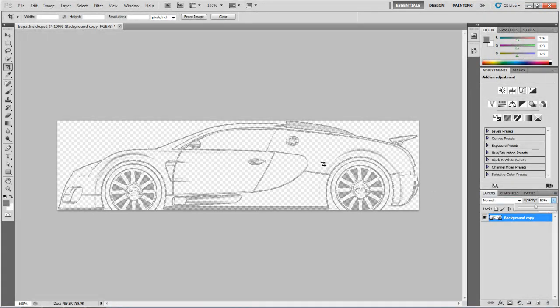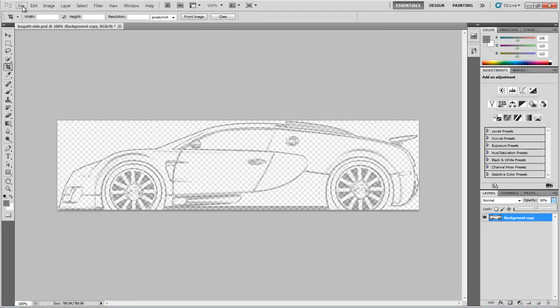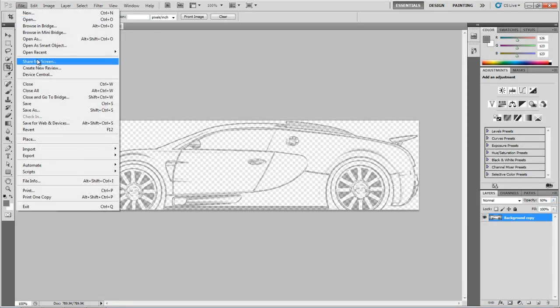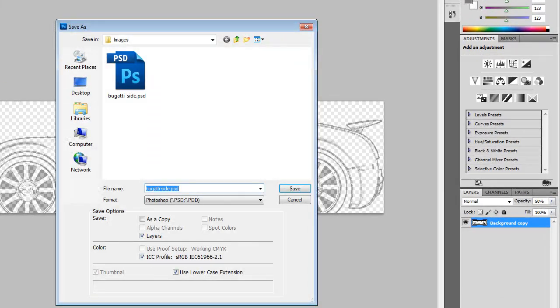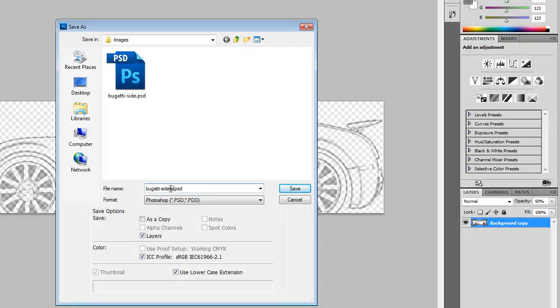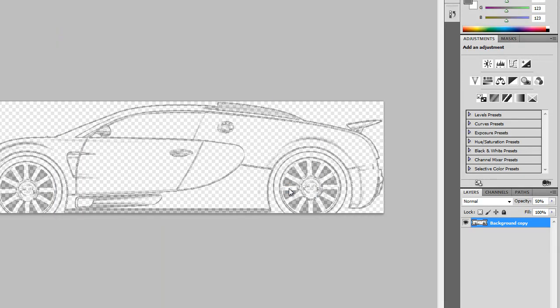We're going to change the transparency to 50%, and then save another image. We're going to call this Bugatti side trans P. You don't need to do this portion, but I want to set up a 3D image in my perspective view. It's good to have something transparent that you can see through.